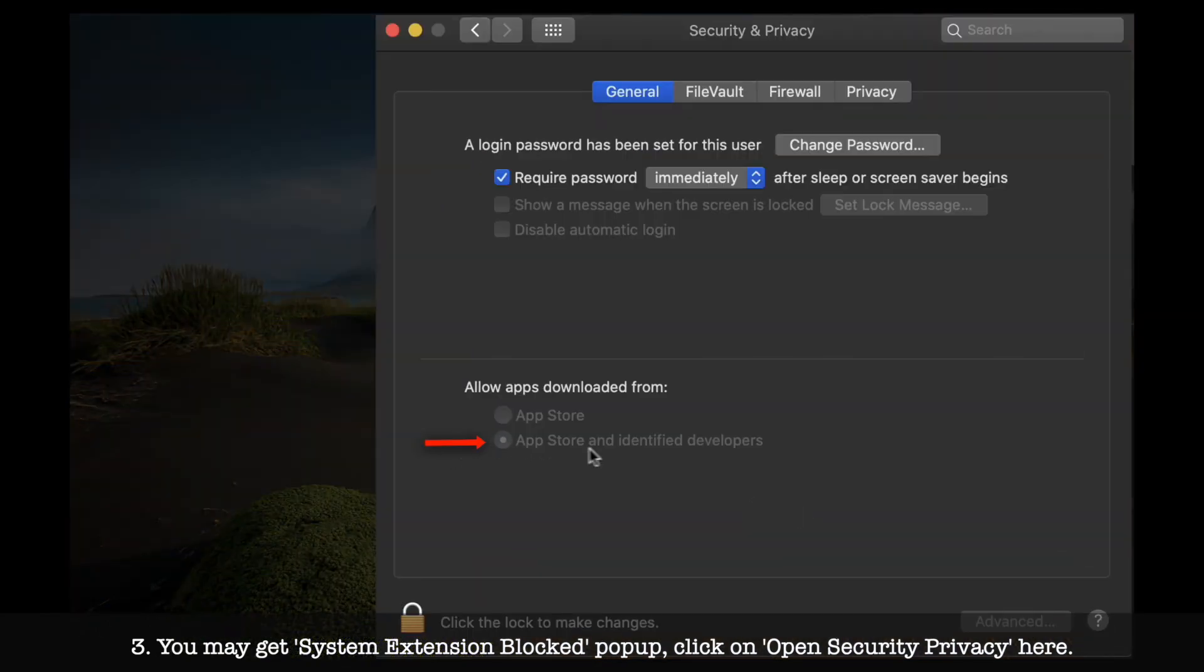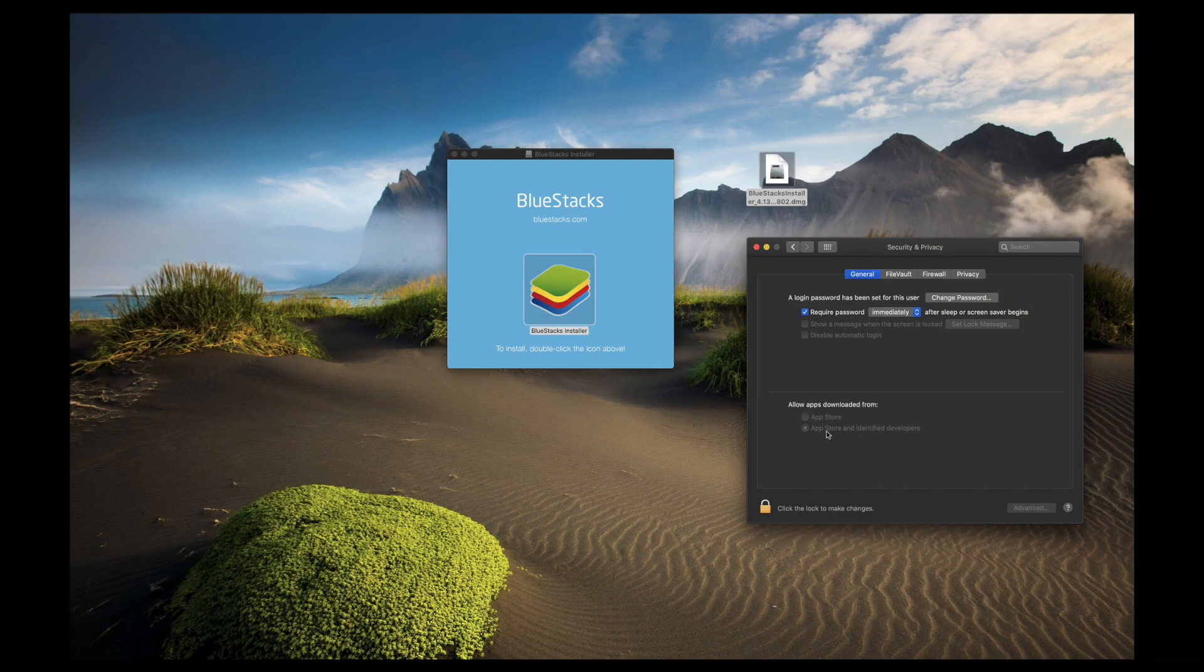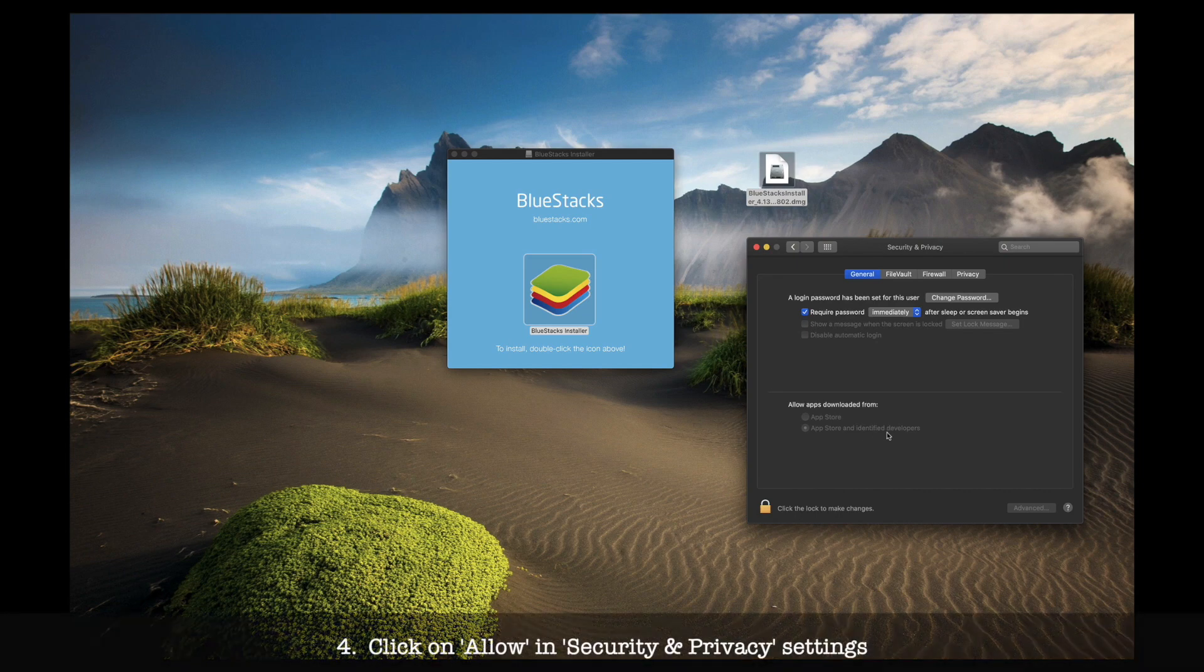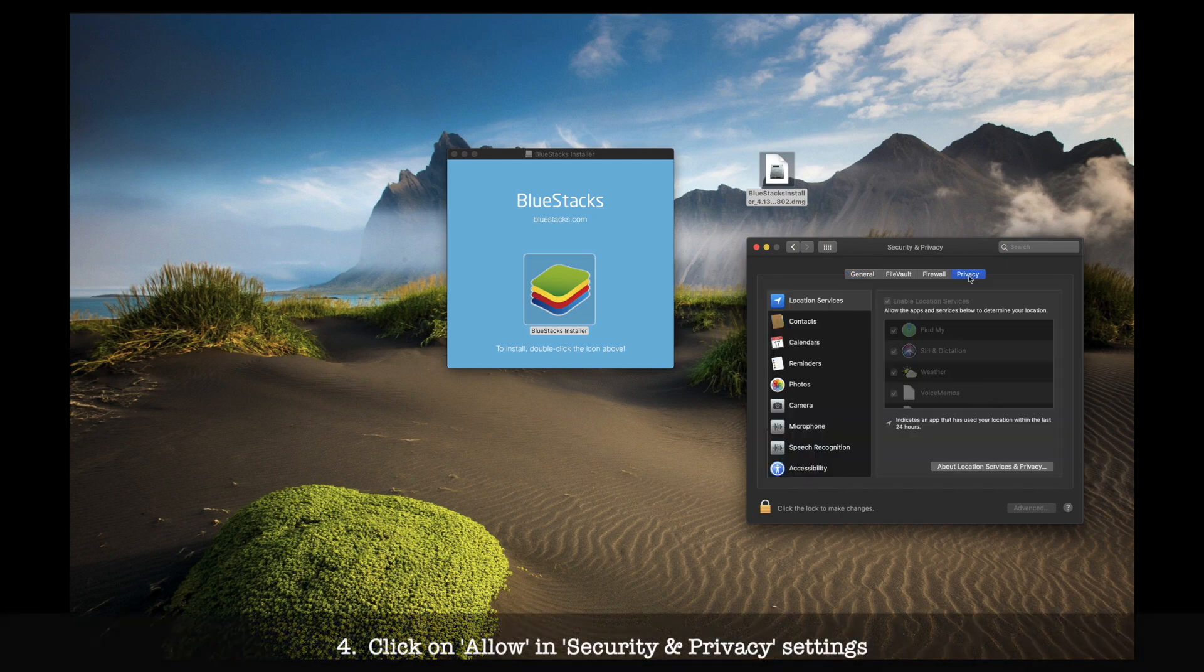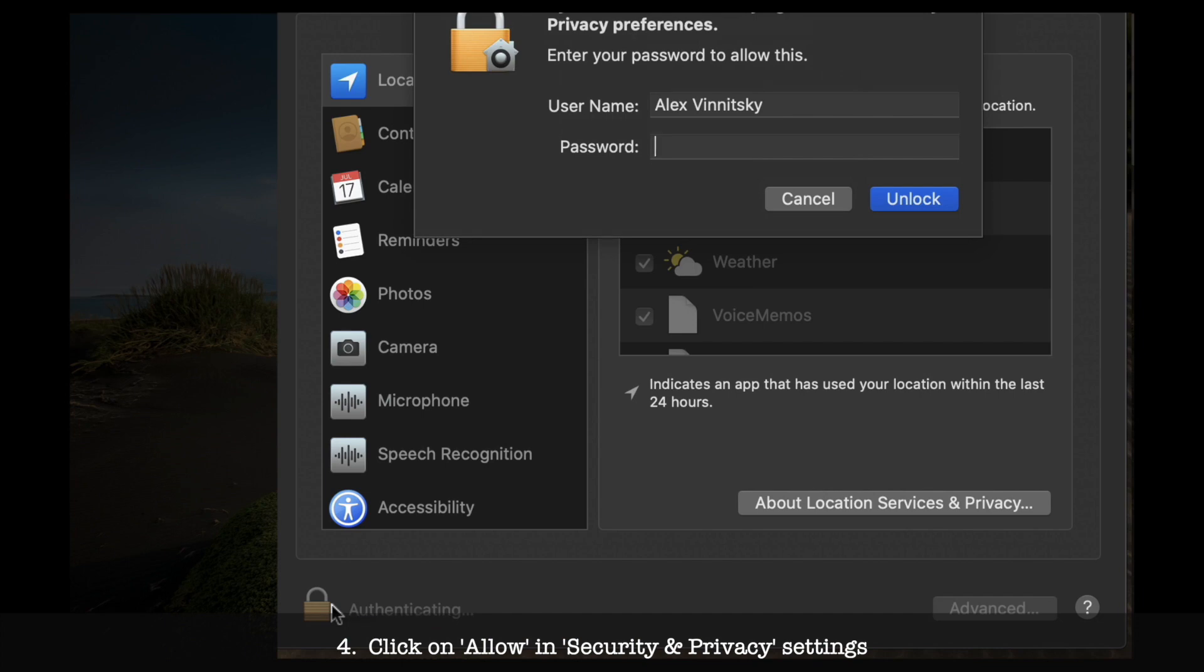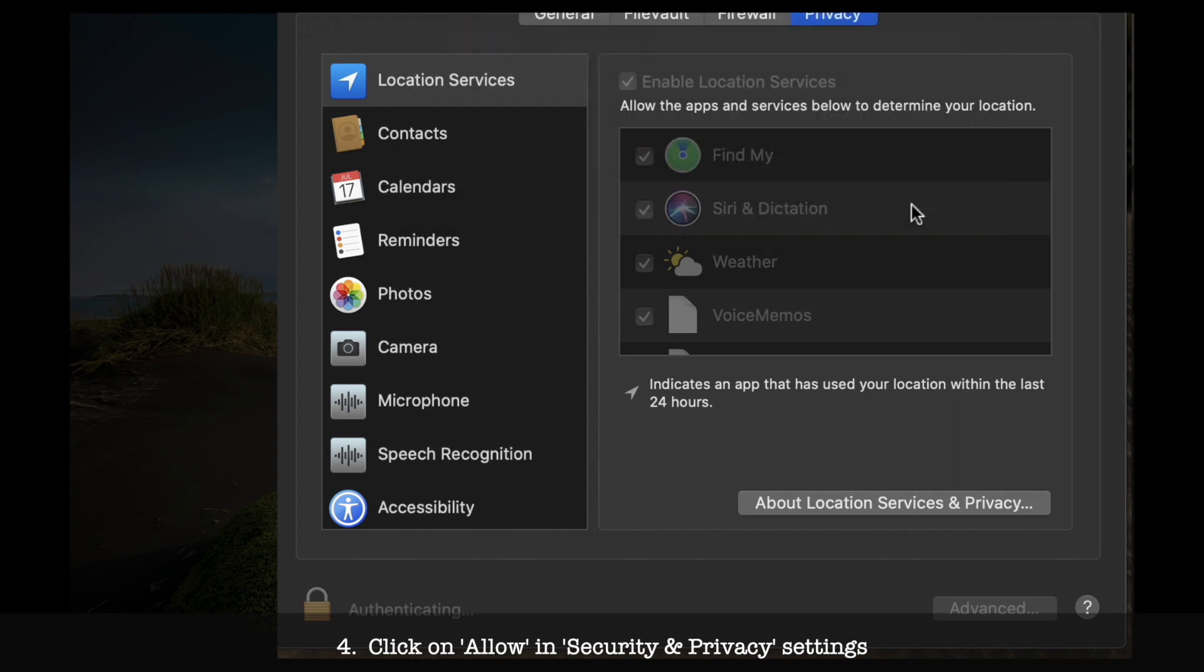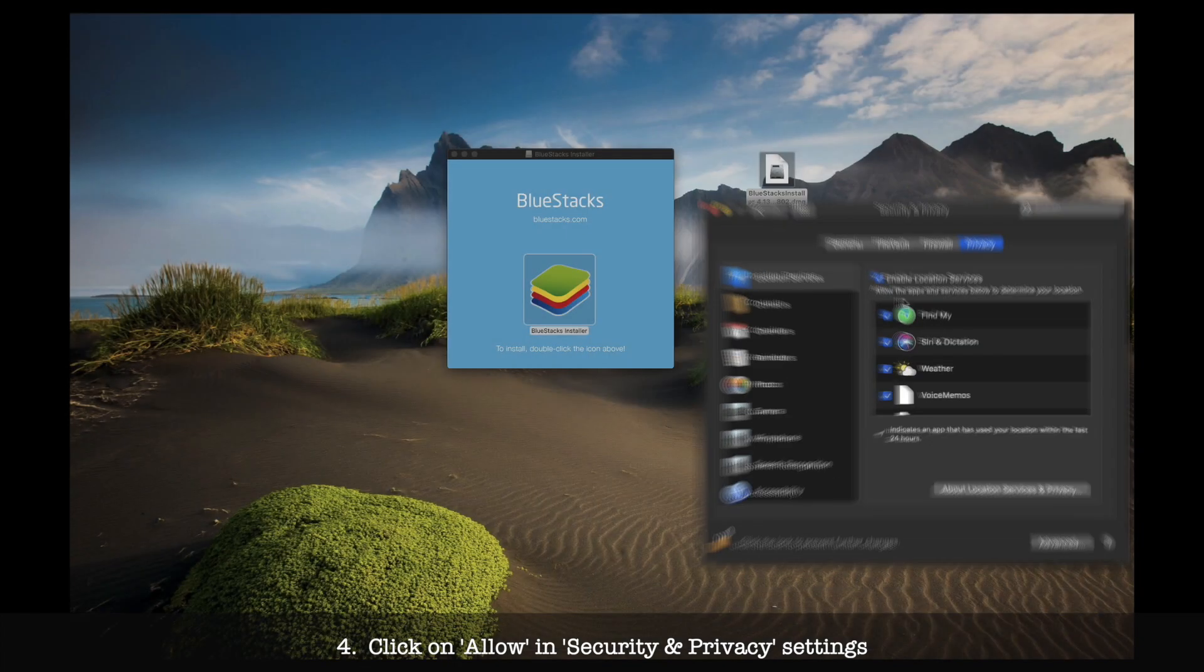Next step, you have to go to privacy. Tap and open privacy to get access with your local operating system password. Then scroll down to get to BlueStacks and put checkmark. And that's it.